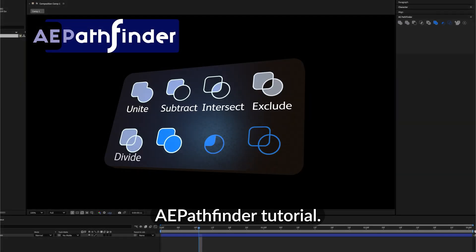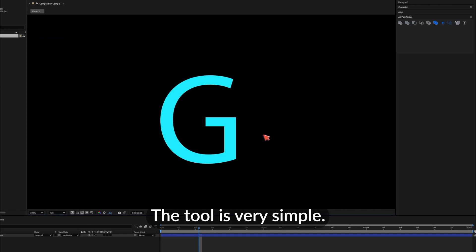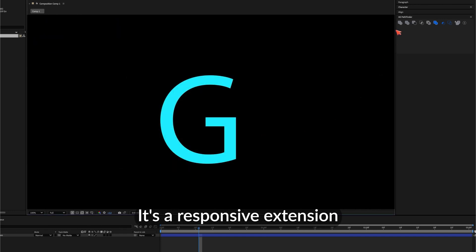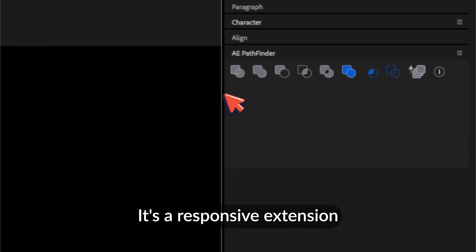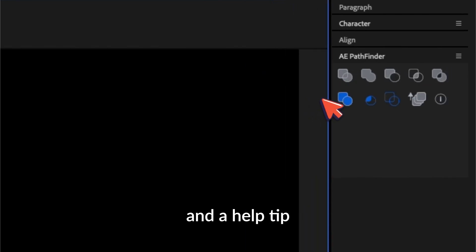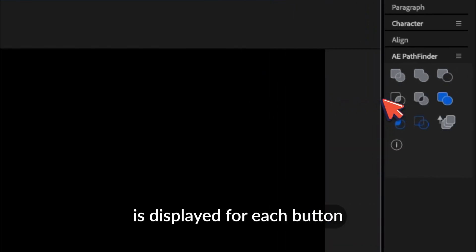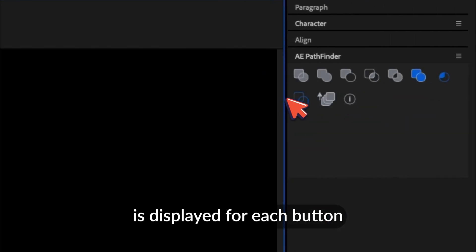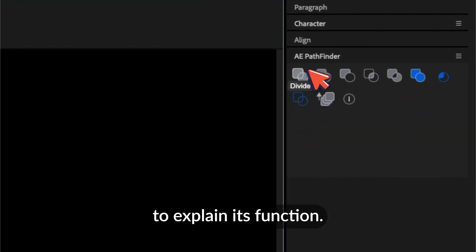Welcome to the A-Pathfinder tutorial. The tool is very simple. It's a responsive extension, and a help tip is displayed for each button to explain its function.